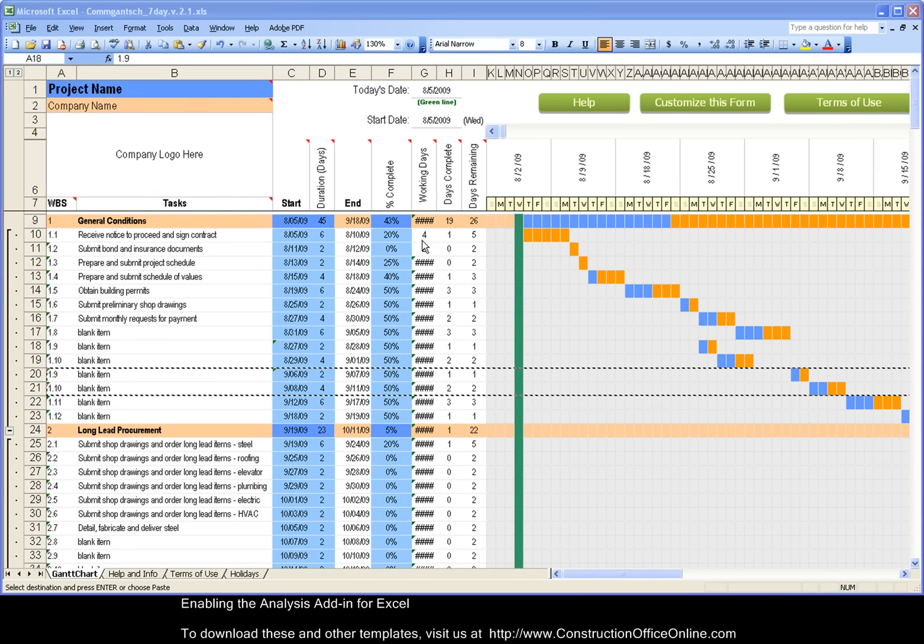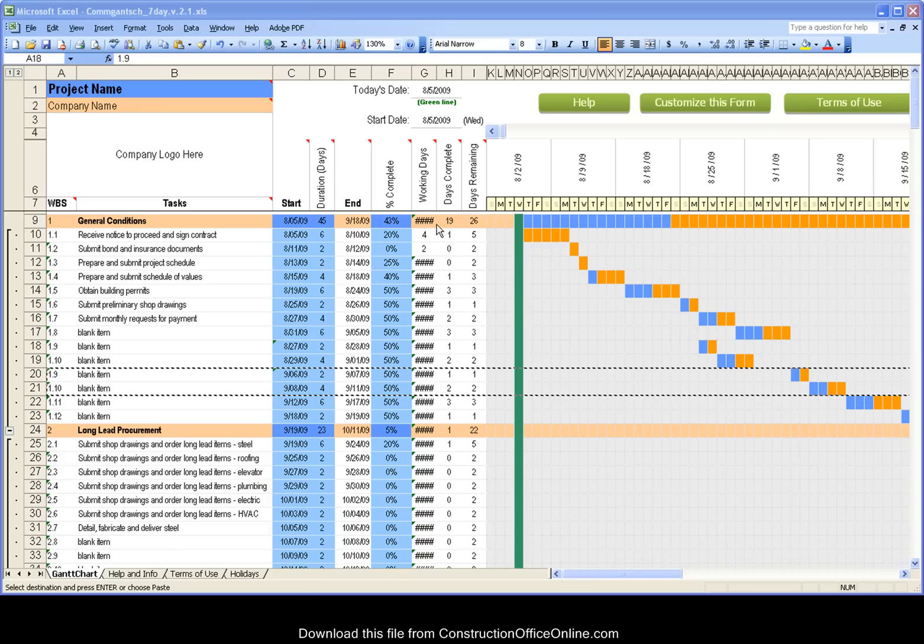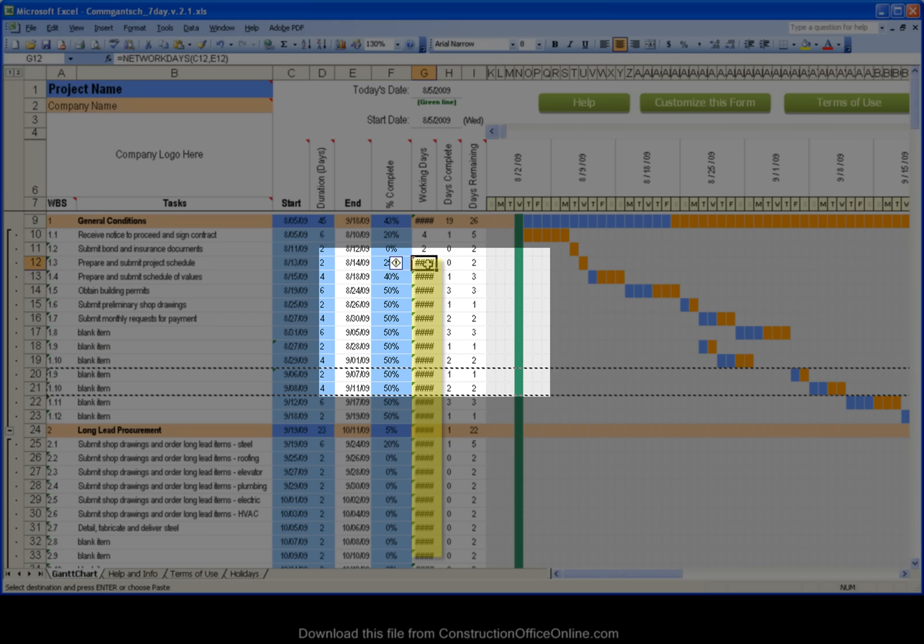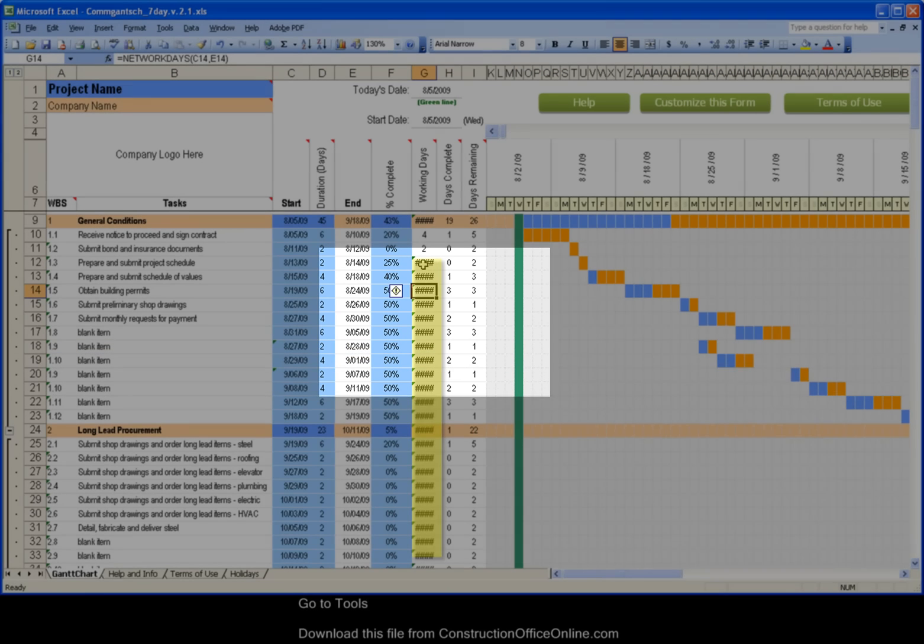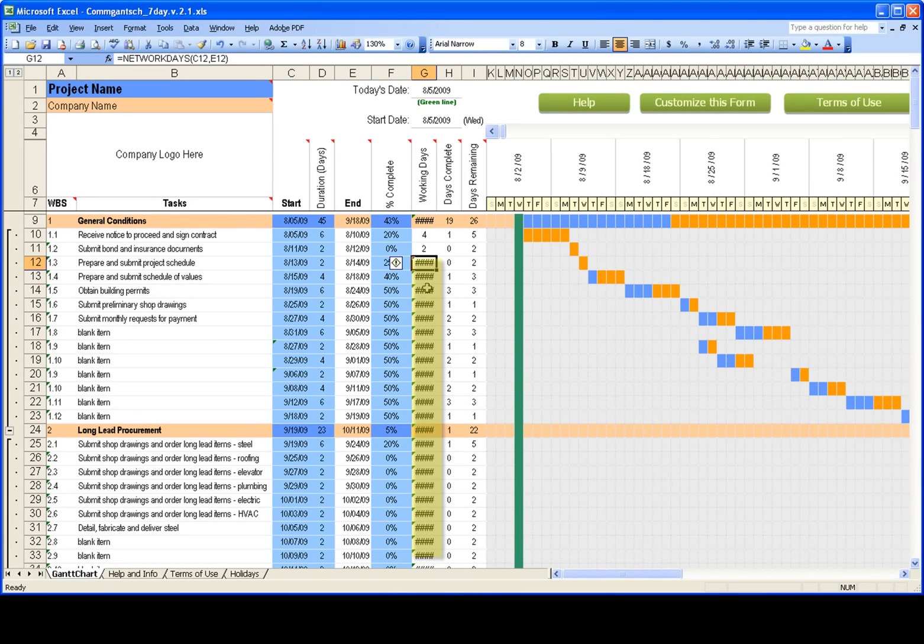We're going to install or make sure that the Analysis Tool Pack add-in is activated for Excel. This is for Excel 2003 and older. You'll notice that these cells here have number signs in them instead of the correct characters.